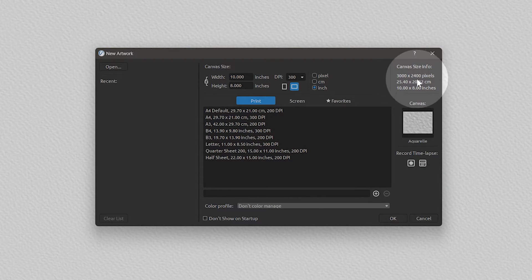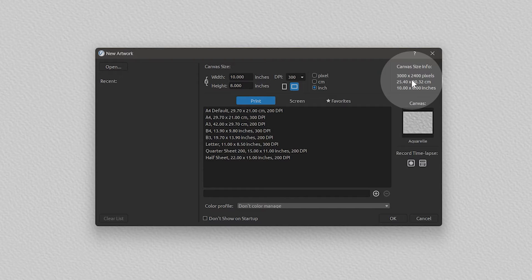On the right side of the new artwork window, you can see the canvas dimensions in pixels, inches, and centimeters.